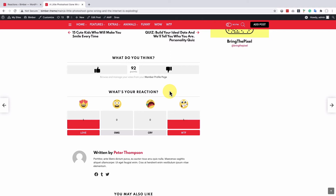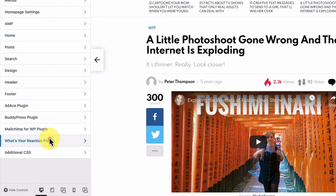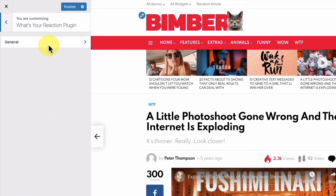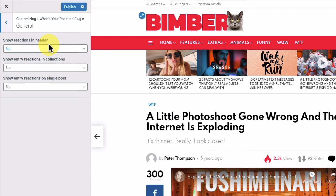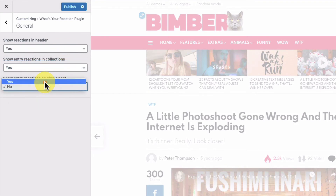Now let's check where we can display our reactions. To check all possible locations, we have to navigate to the customizer and open the What's Your Reaction Plugins panel. Let's enable all the locations and check where the reactions will show up.